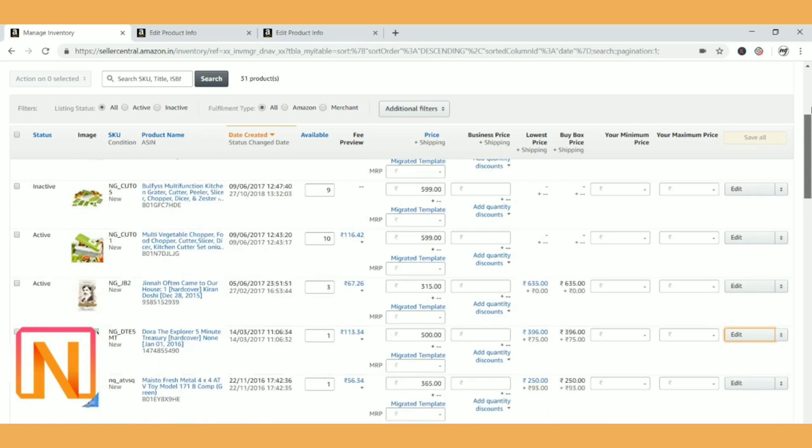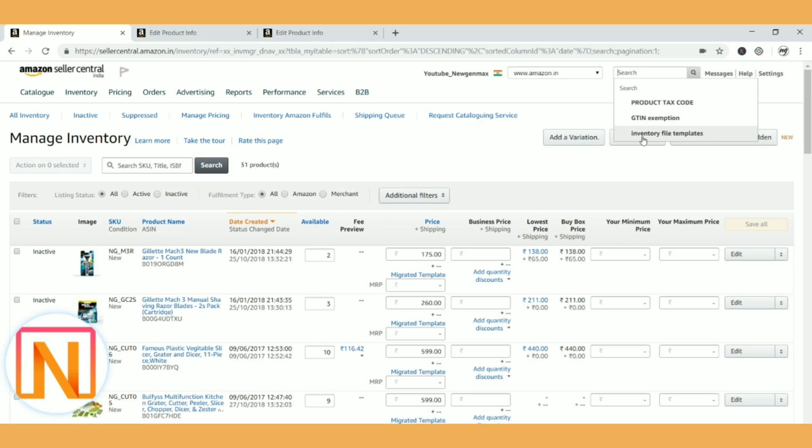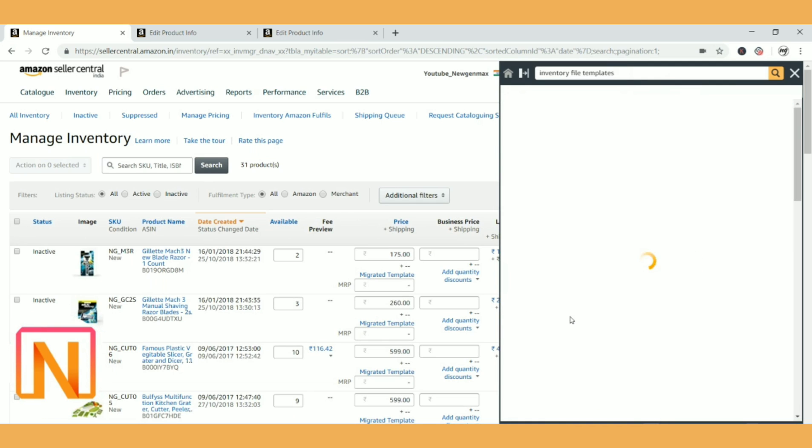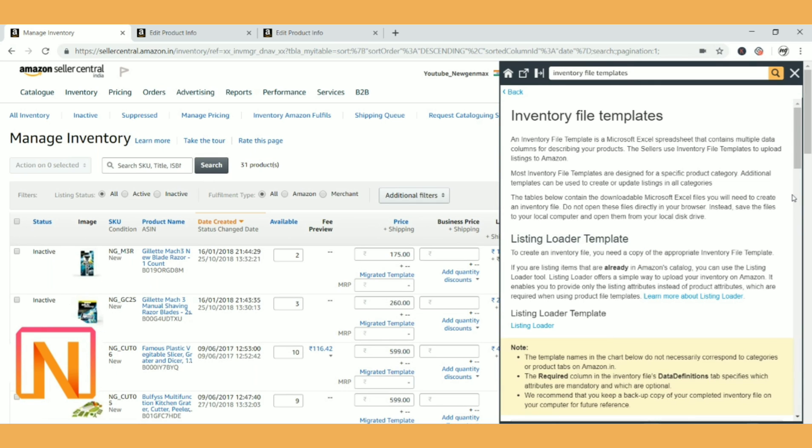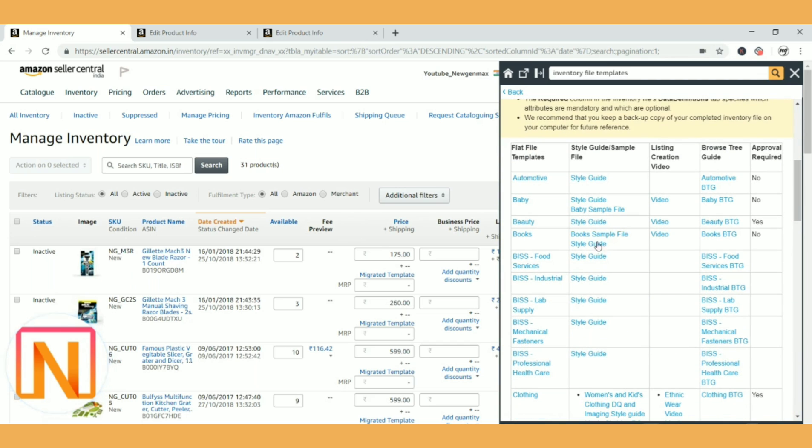Before going on, we have to download the flat file sheets. You have to go here and search for inventory file templates. In the search bar, type inventory file templates and you have to click on this inventory file templates. Please note that for updating the keywords you can use any flat file. All these are flat files only. It is category-wise but we are going to do just keyword updates, so you can download any file.